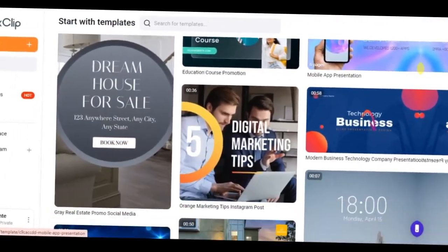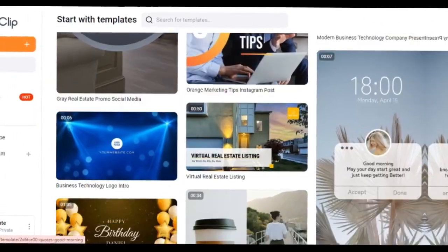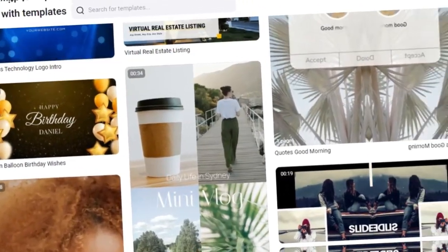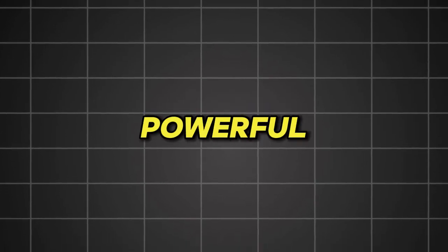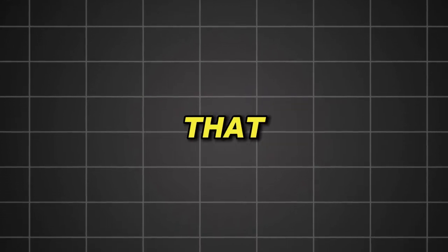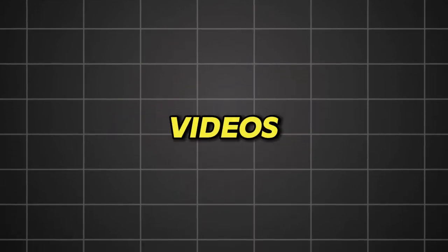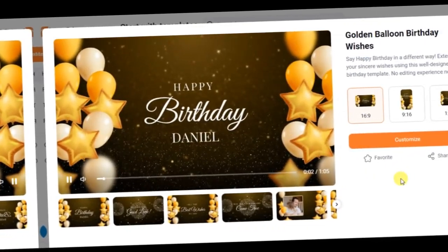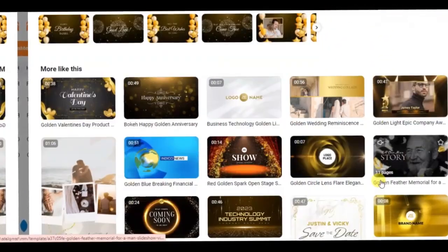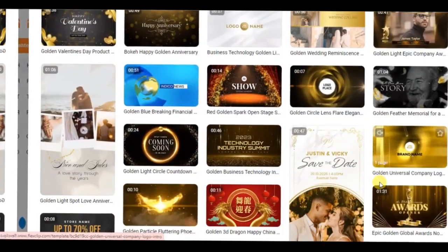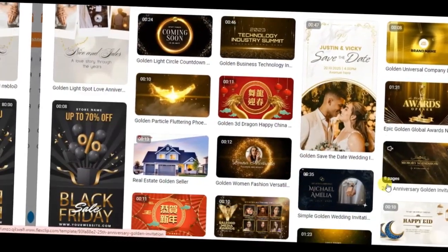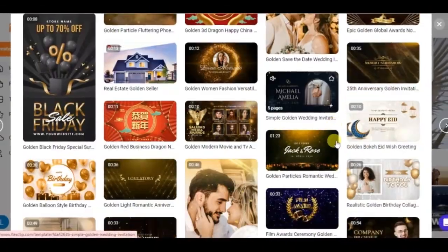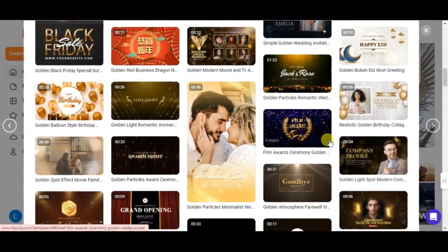FlexClip is a user-friendly, web-based video editor that's perfect for both beginners and pros. It offers a plethora of powerful features that let you create professional-looking videos in just minutes. And the best part? You don't need any previous editing experience. Whether you're looking to make a quick promo video, a tutorial, or even just spice up your vlogs, FlexClip has got you covered.